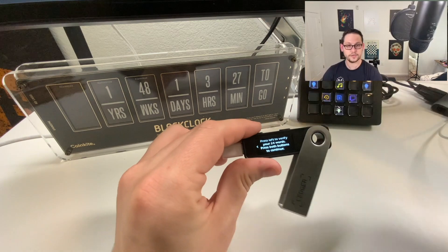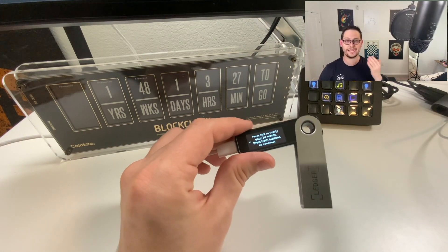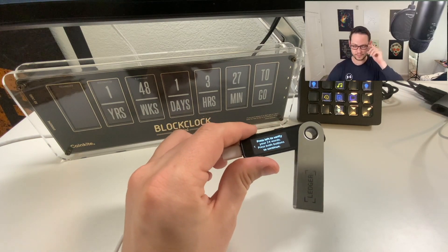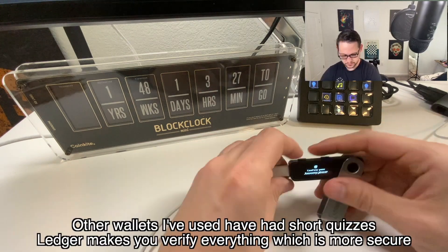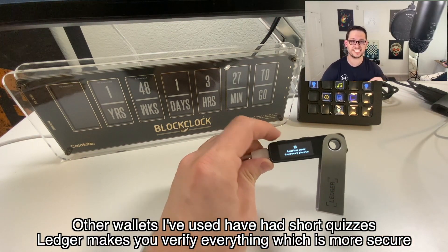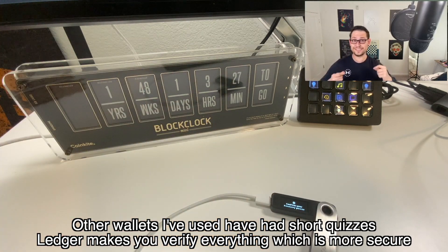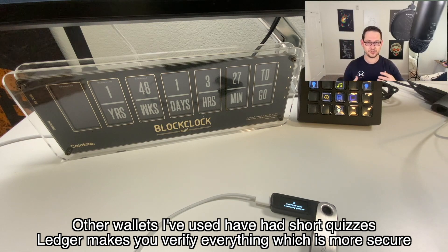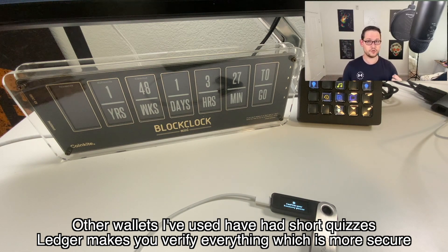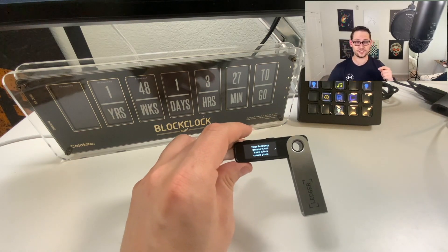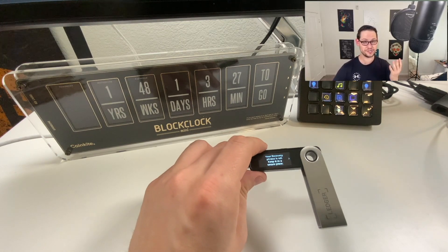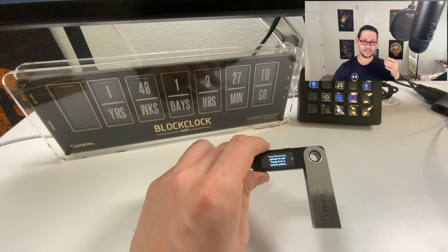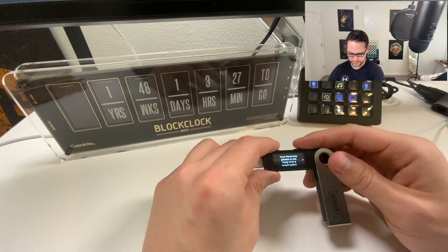I'm back here and it says press left to verify your 24 words. If you want to go back and read those 24 words again, you can press left and see those 24 words in order again. It says confirm your recovery phrase. It's going to give me a short quiz that basically says what is number three, what is number 17, what is number 21, so that Ledger can be pretty sure that I wrote down my seed phrase correctly. That was a pain in the ass. It actually made me verify every single one of the 24 words.